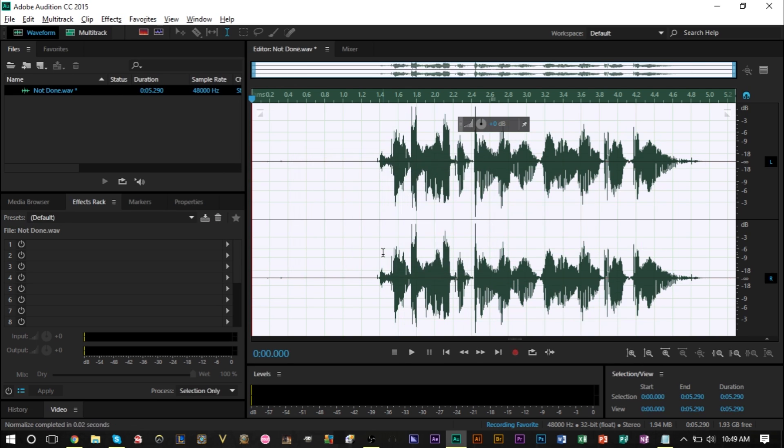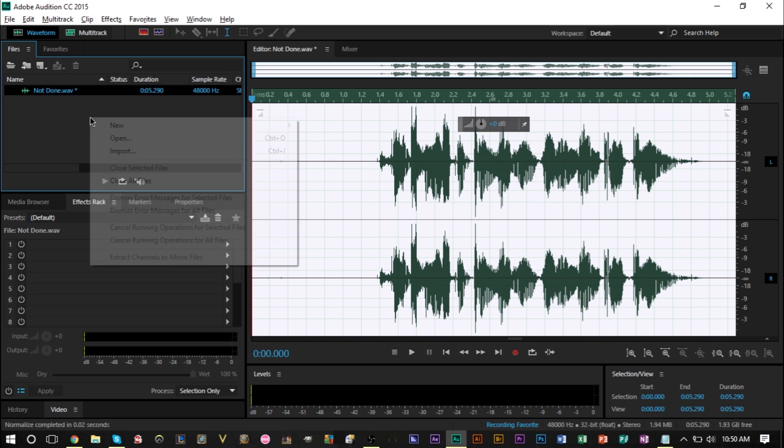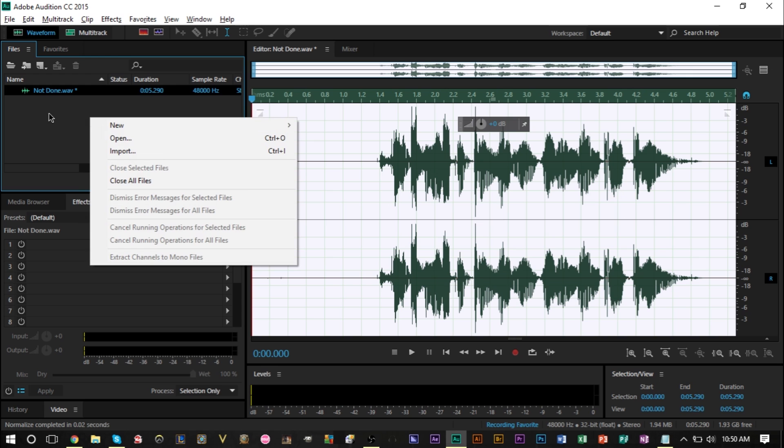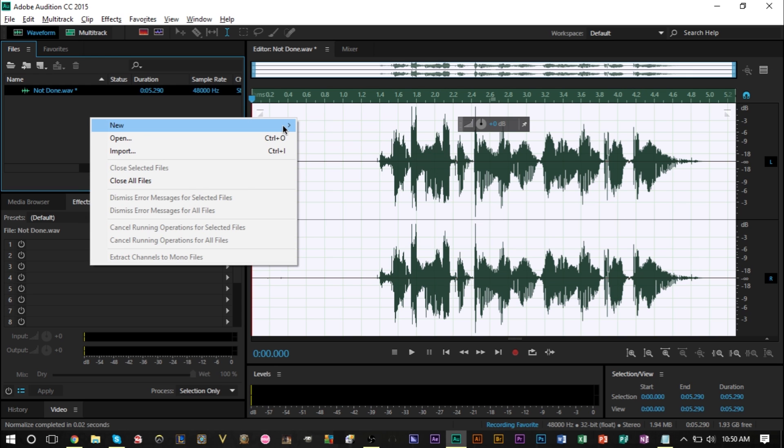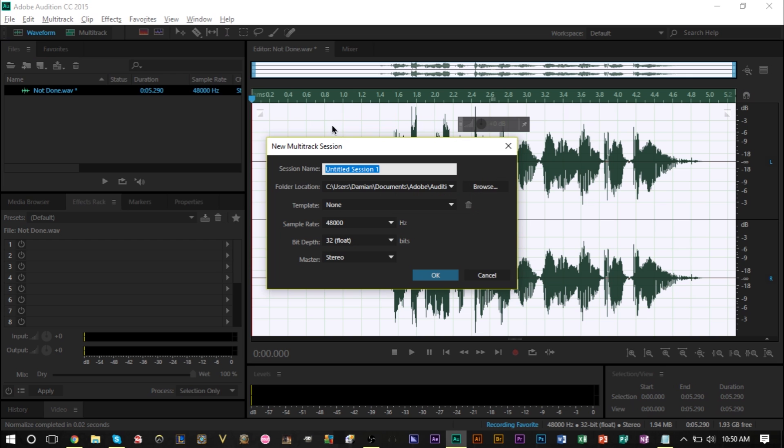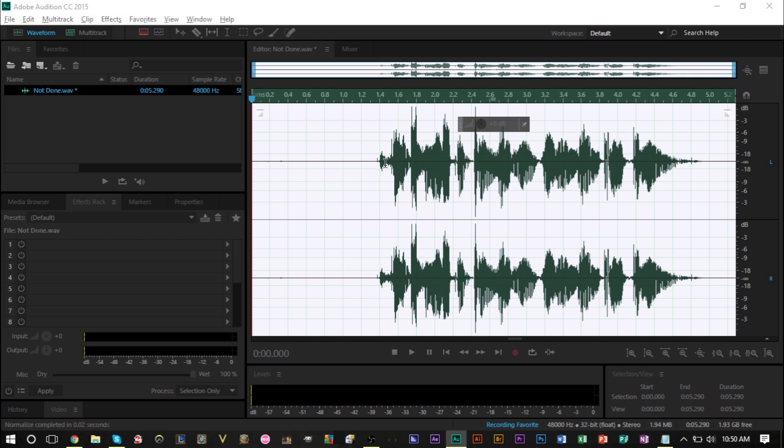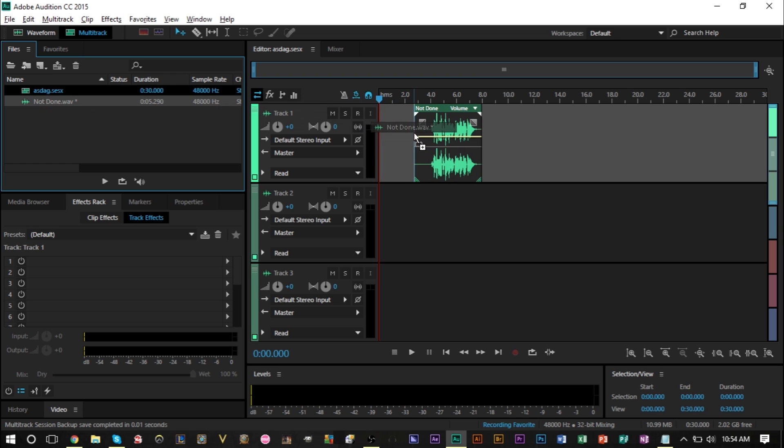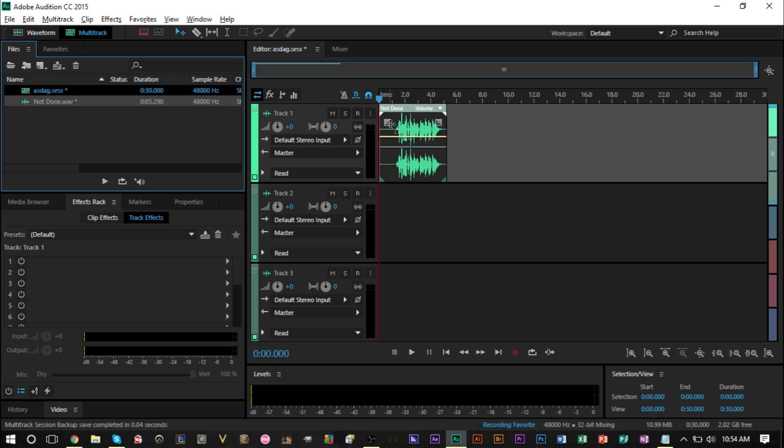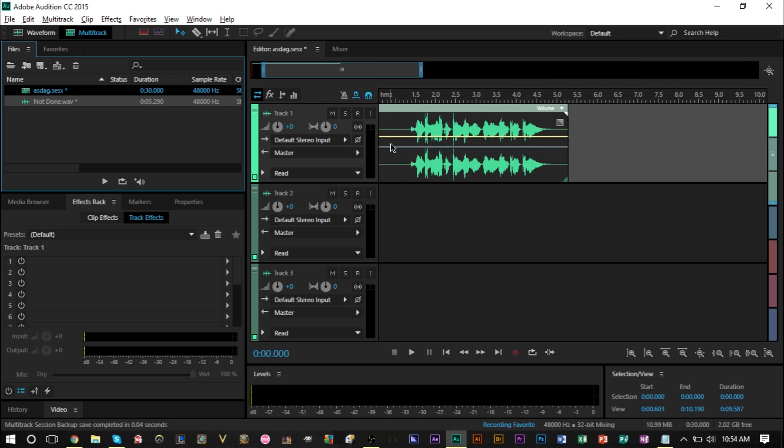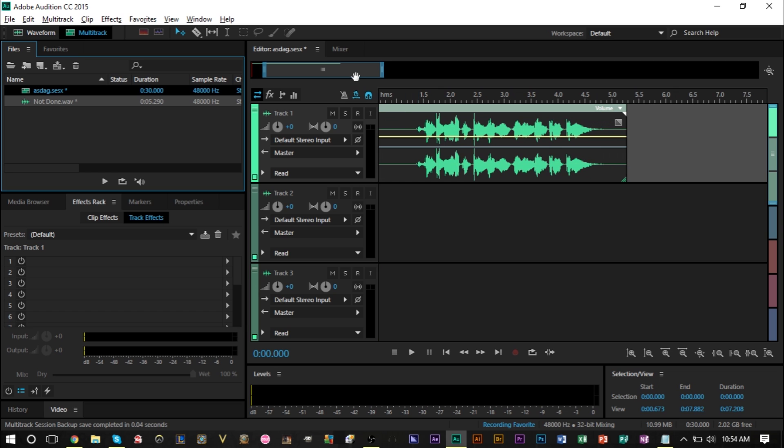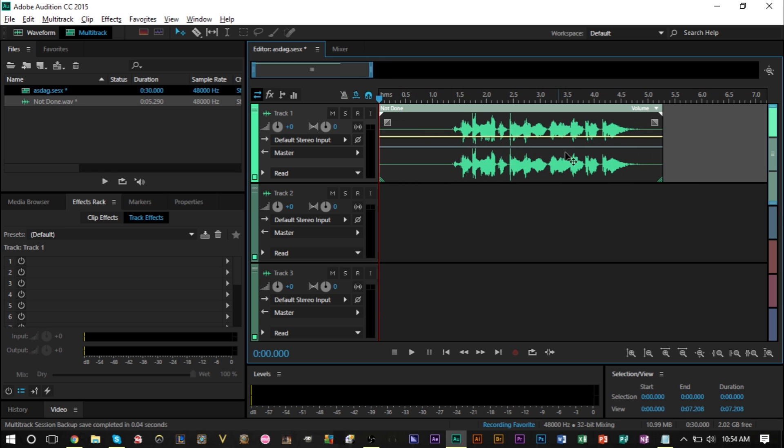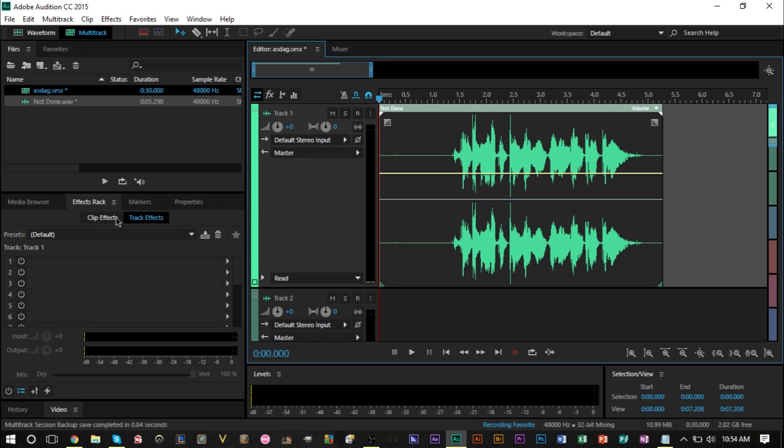Now the next thing we're gonna do is drag this track into a multi-track session. So we're gonna right-click our workspace area here, select new, select multi-track session, and we can name this anything really, it's just a random name, press OK. Then we're gonna drag our not done wav file into our multi-track session here. I'm gonna zoom in a little bit so I like to view my track large enough.